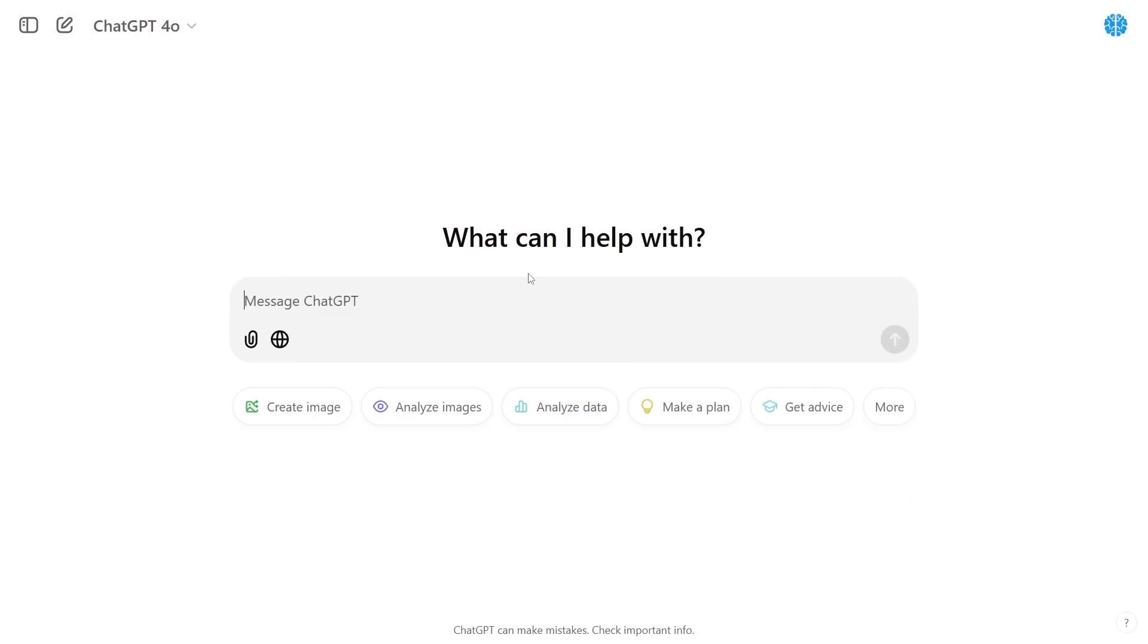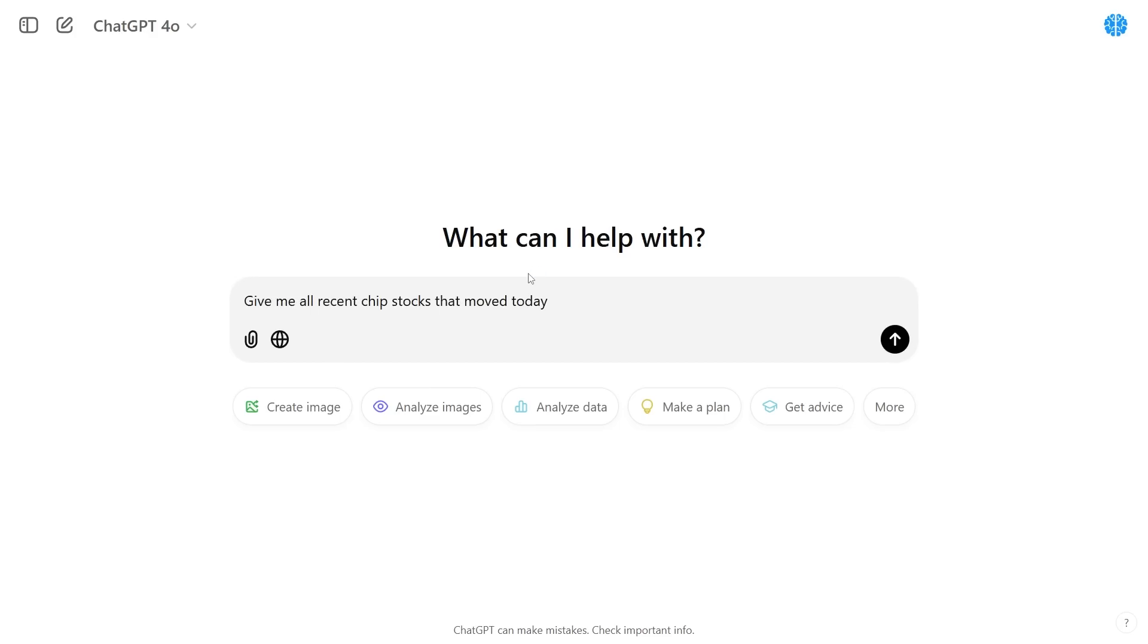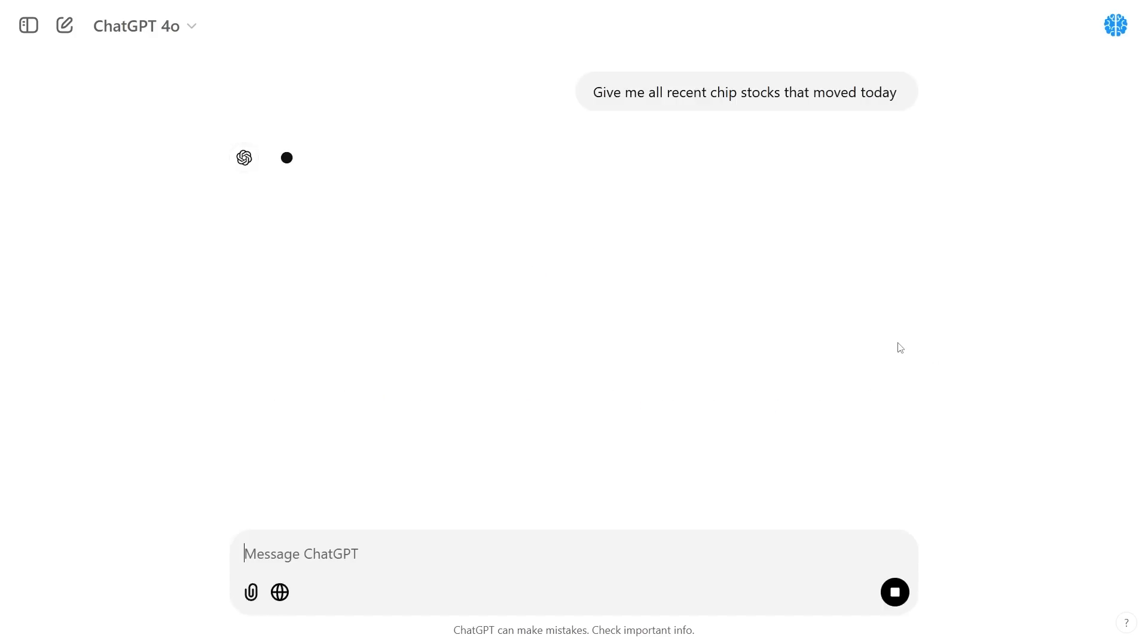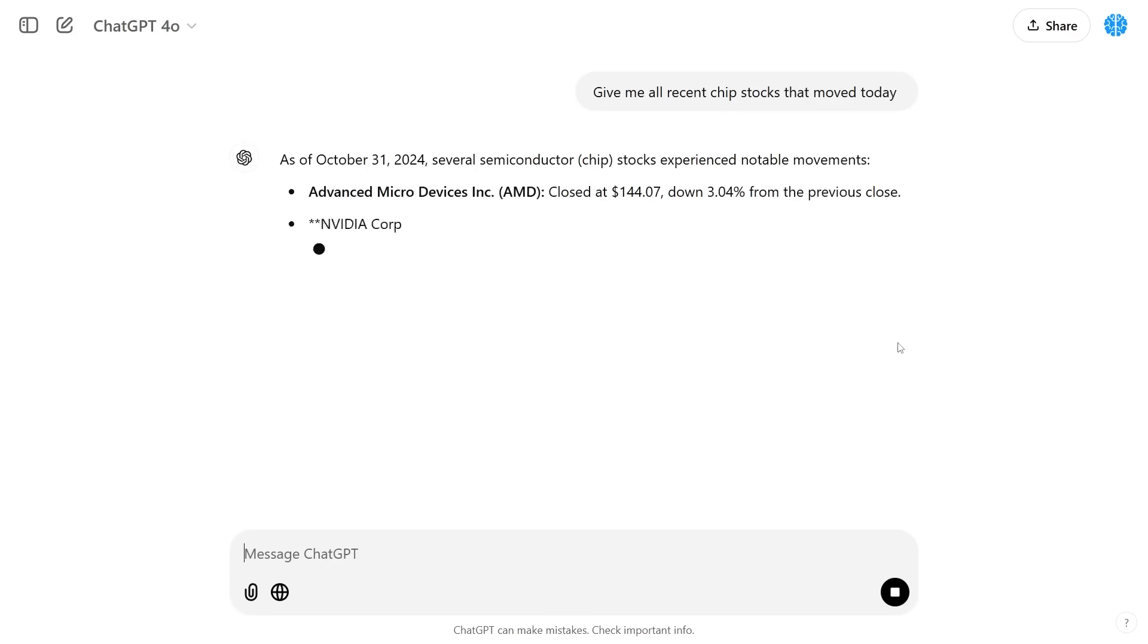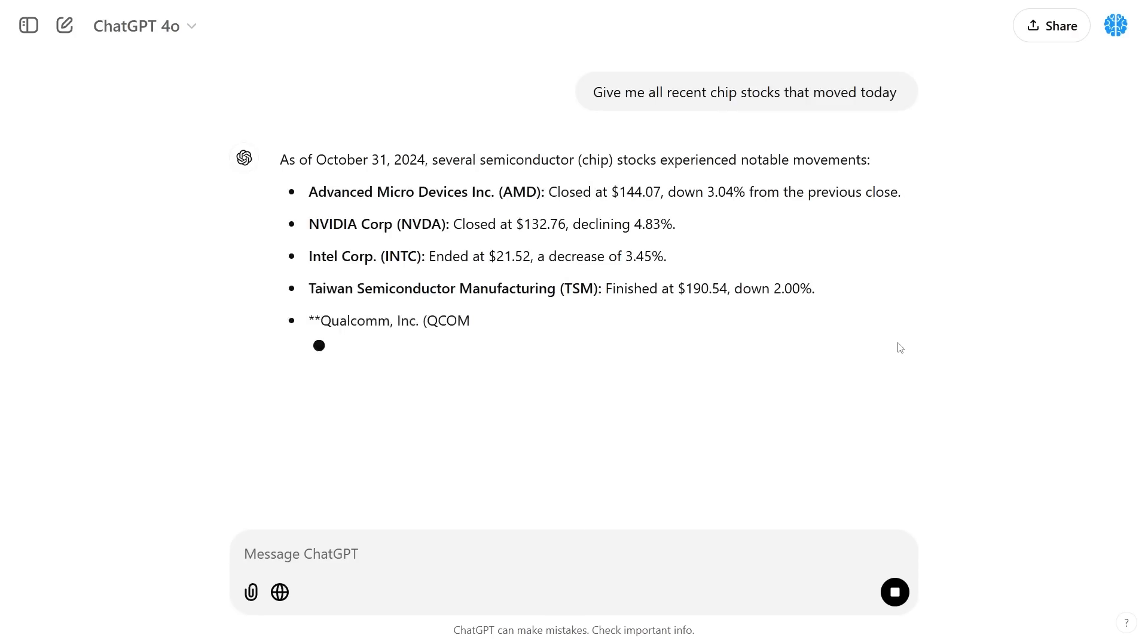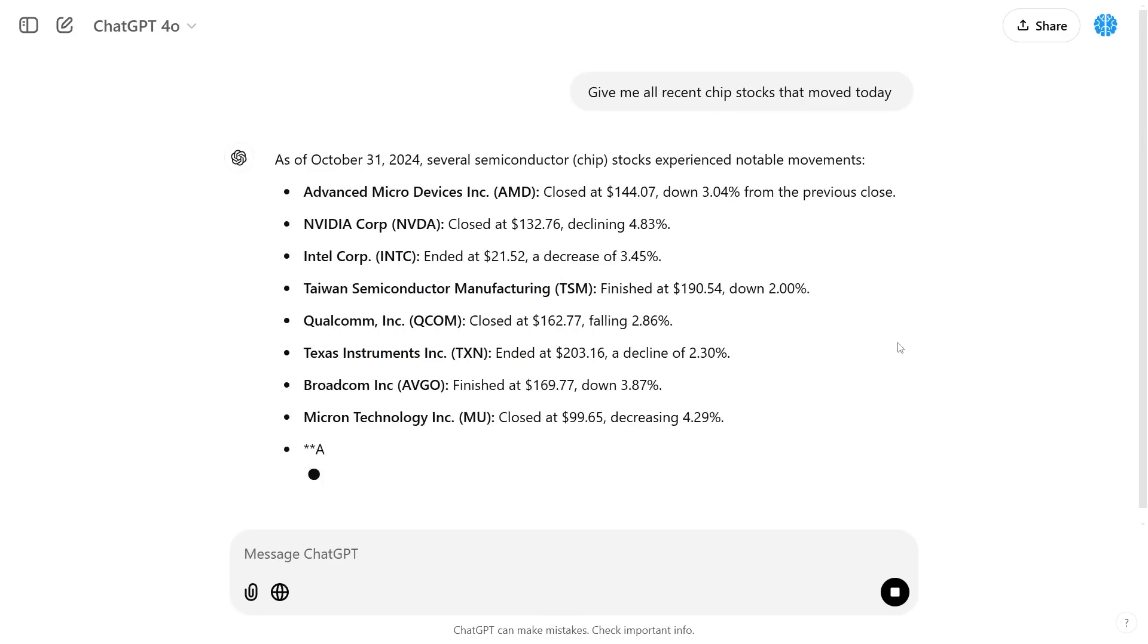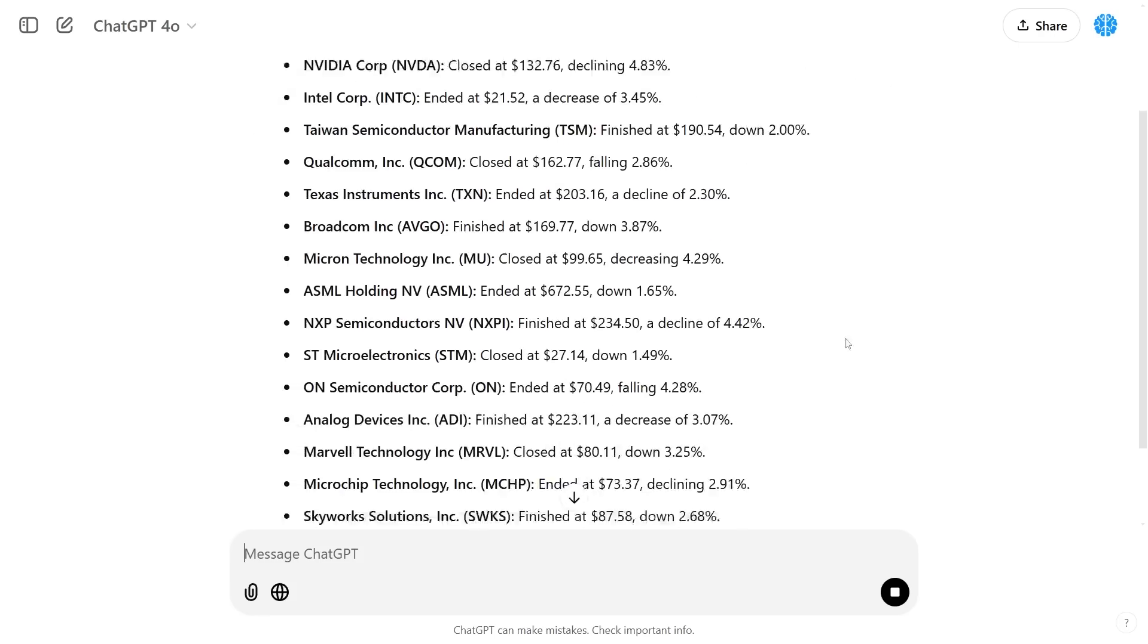Another cheeky little tactic that you can do that makes search GPT really cool is that if you want to find data and then put that data immediately into a table, that is something that search GPT can do extraordinarily well. For example I could say give me all the recent chip stocks that moved today and you're about to see that it's going to firstly search the web for every single AI chip stock then it's going to get all of that information and then it's going to put that in this kind of data.